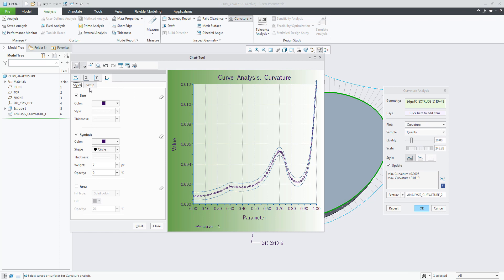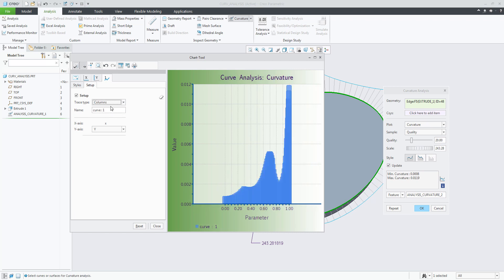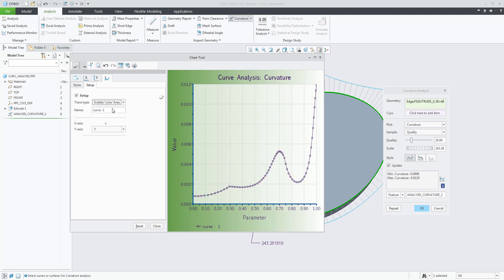You can change the trace type and show the data point values by placing your pointer over any of the data points.